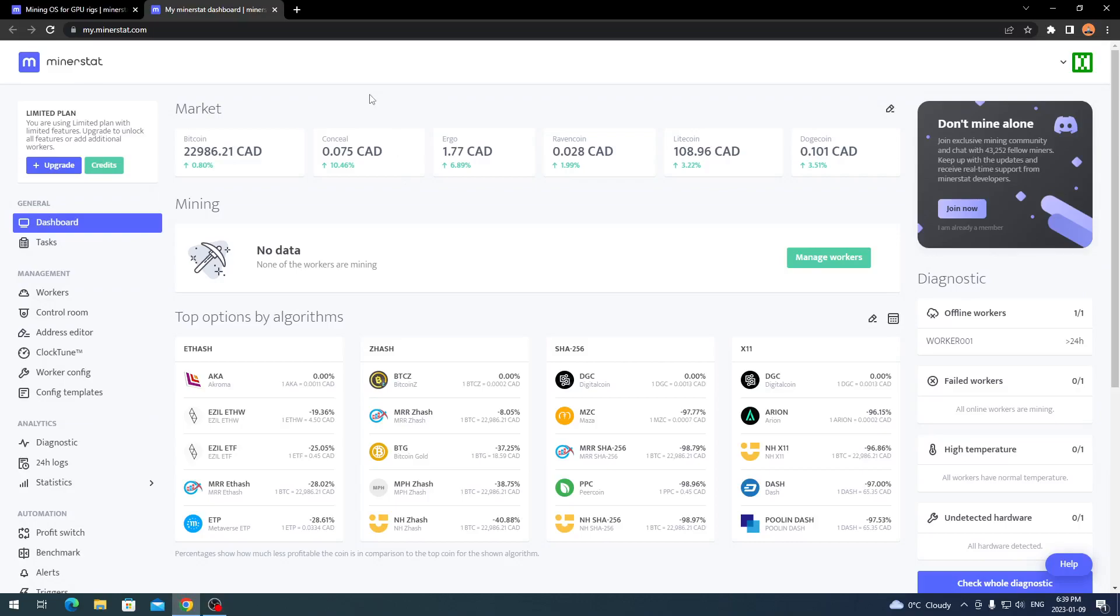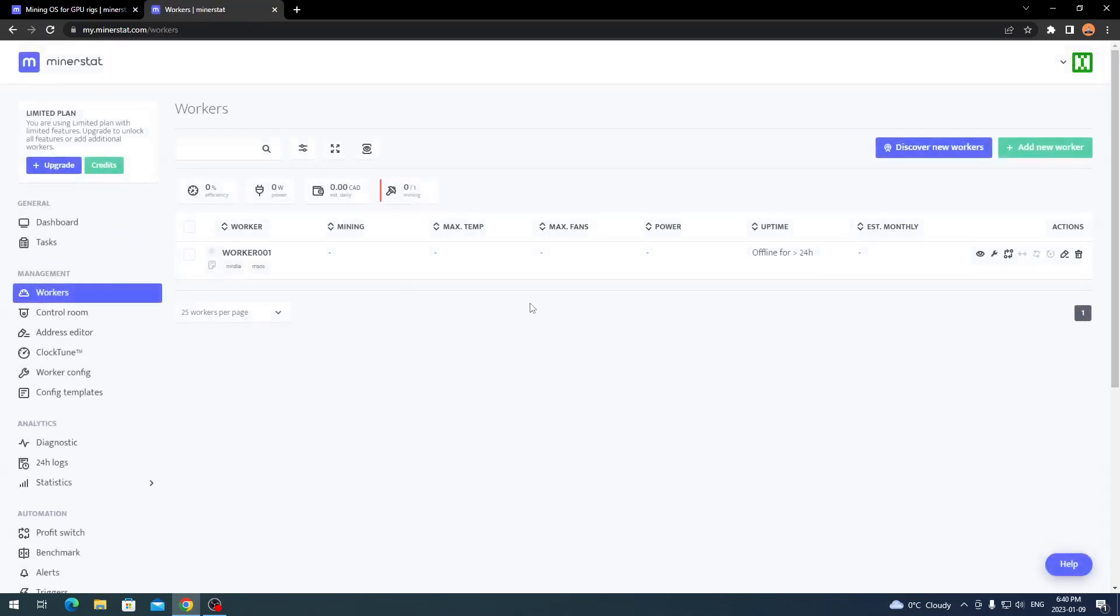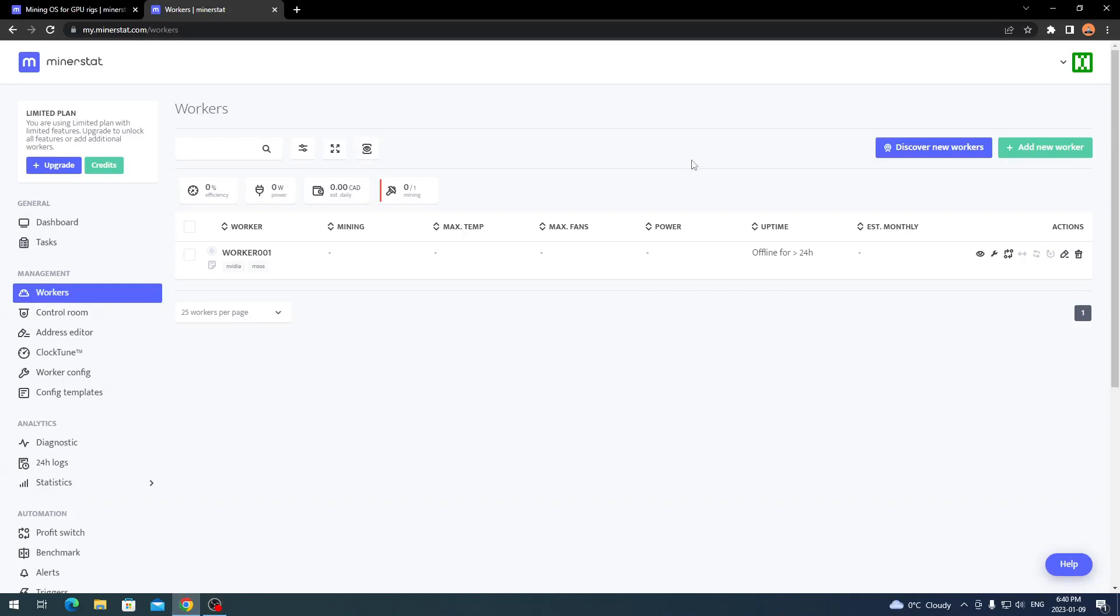All you do is click sign up and sign up like you normally would for a normal website. It'll go through your steps on username, email, password, whatever. Once you're done signing up, you're going to be brought to this dashboard here. You want to come over on the left hand side and go under management and go to workers.